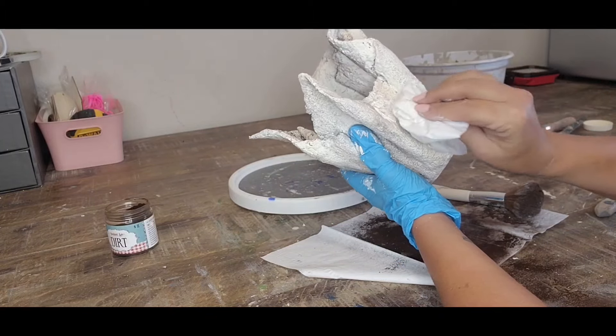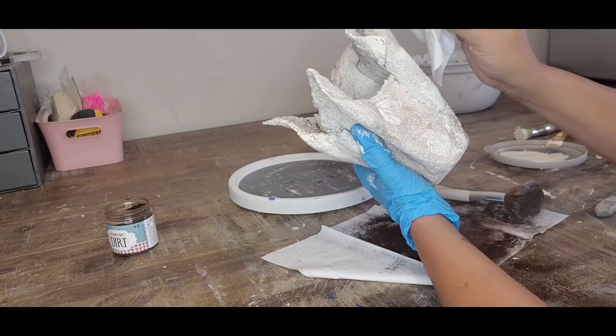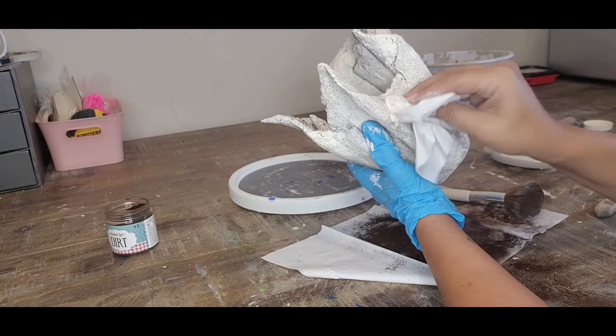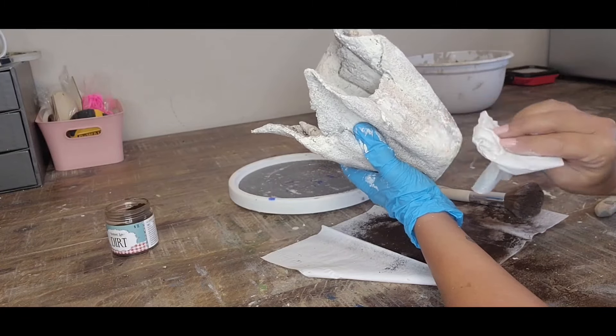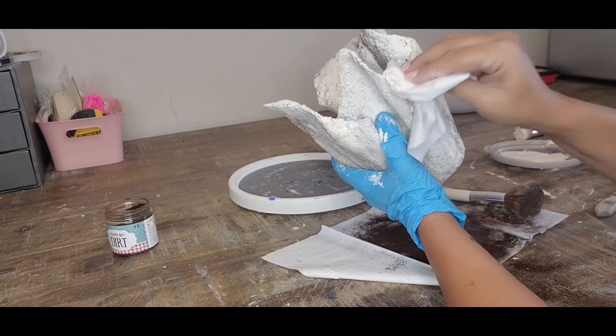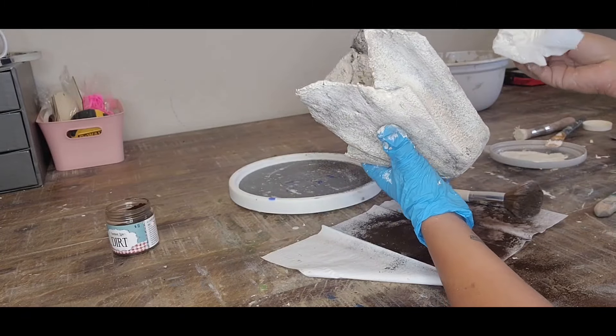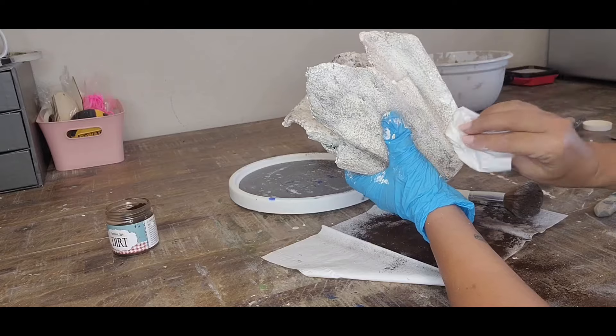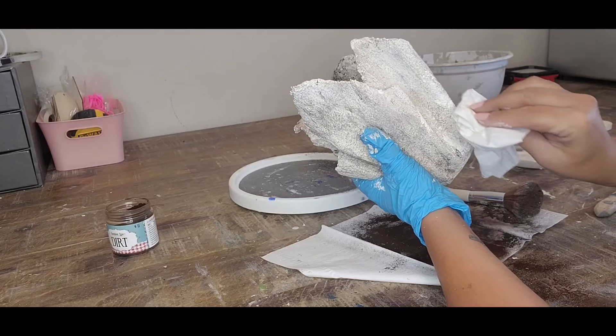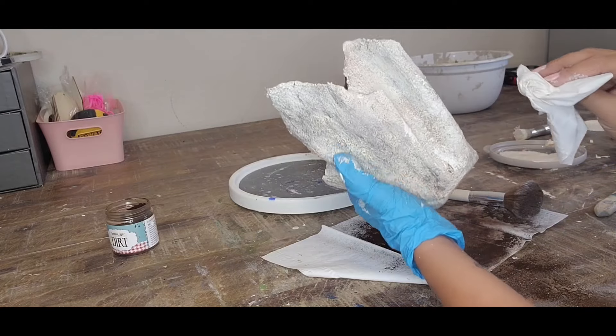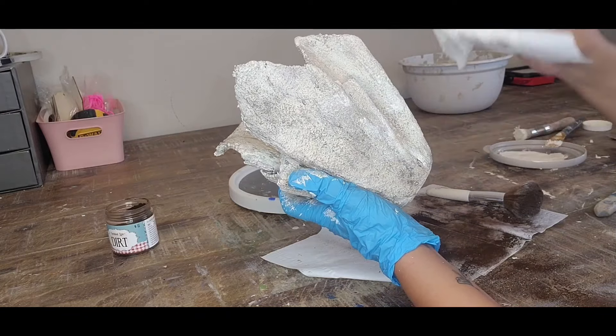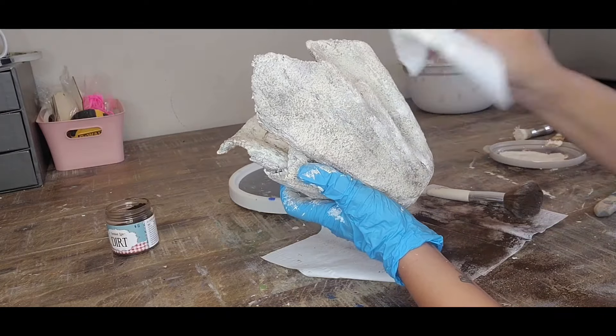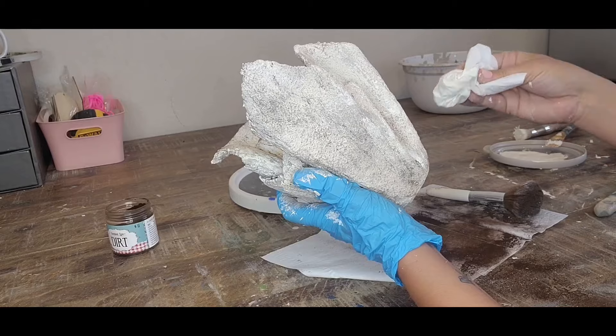All you need is just a little bit of paint and this gives it a different type of texture. It kind of mixes really well with your dirt that you applied.